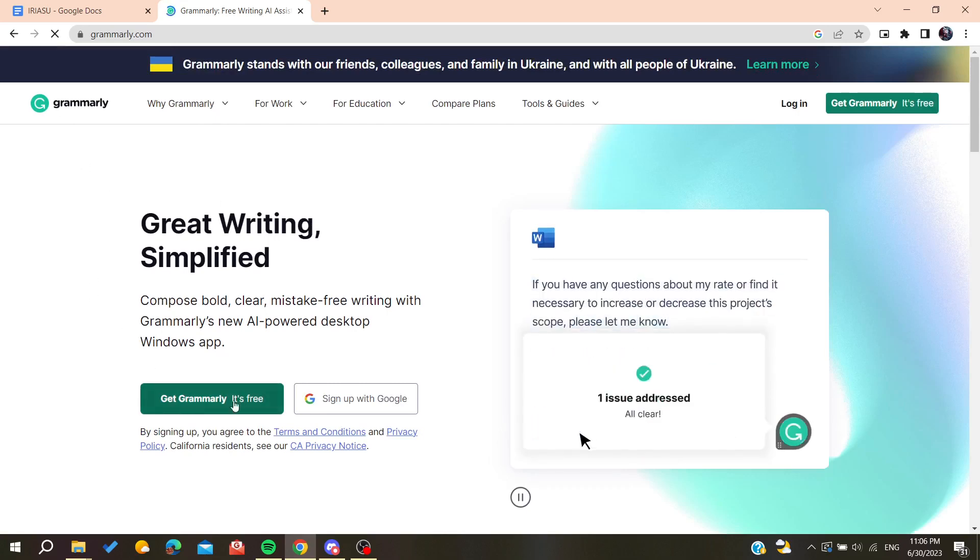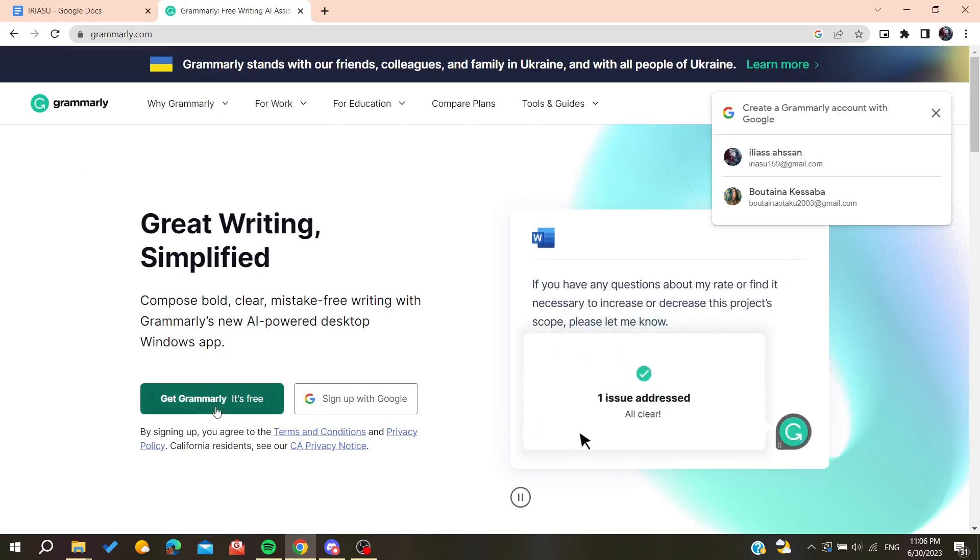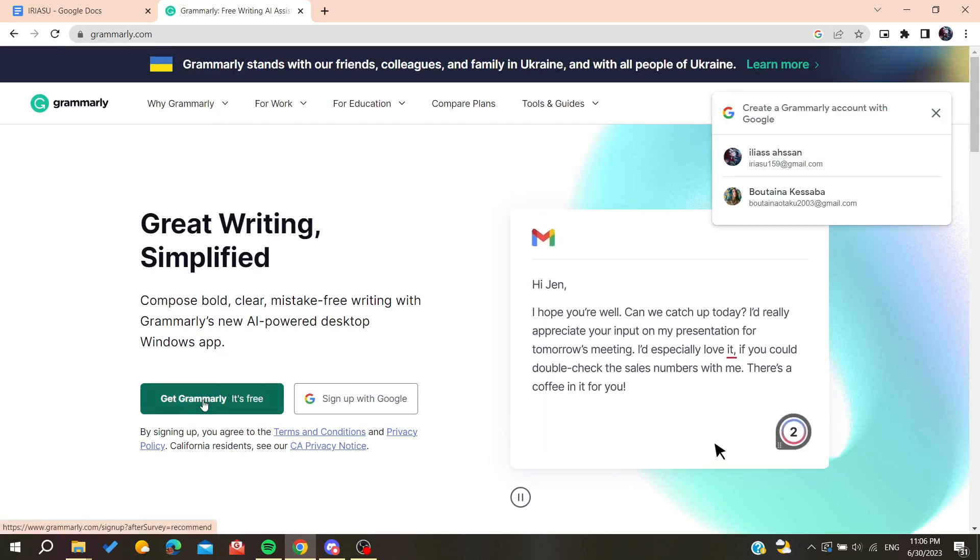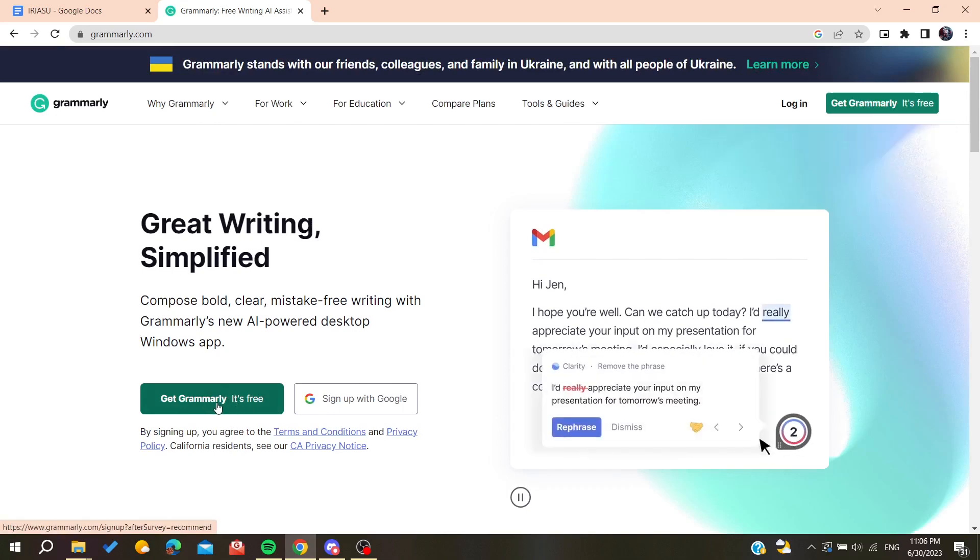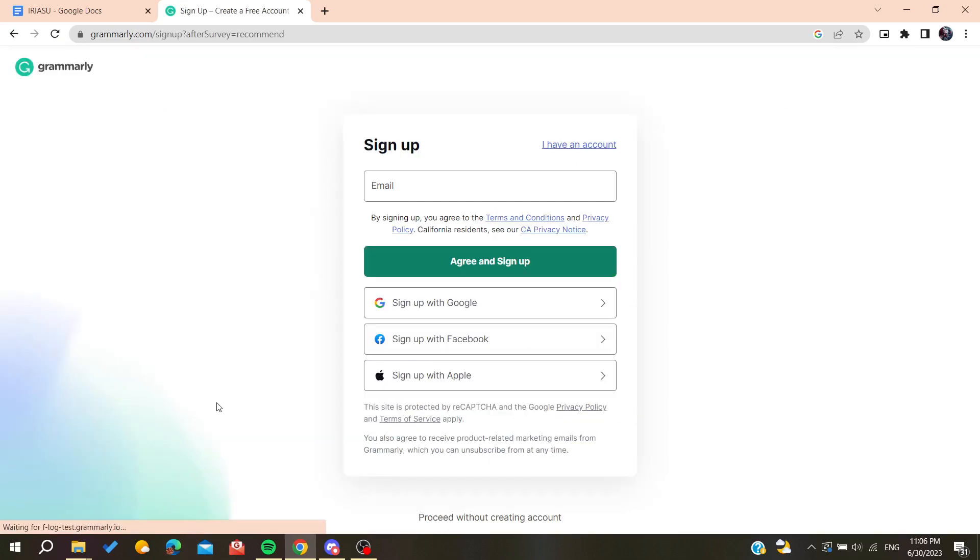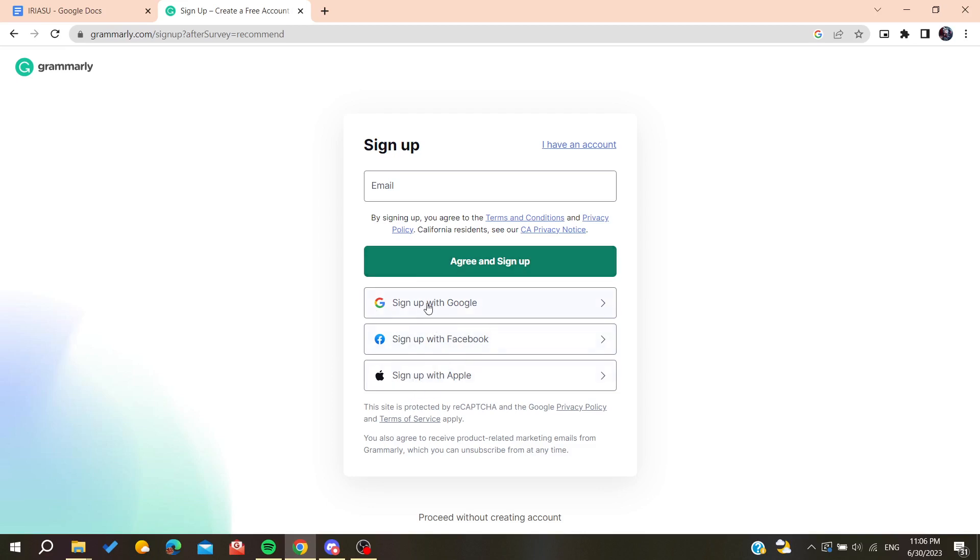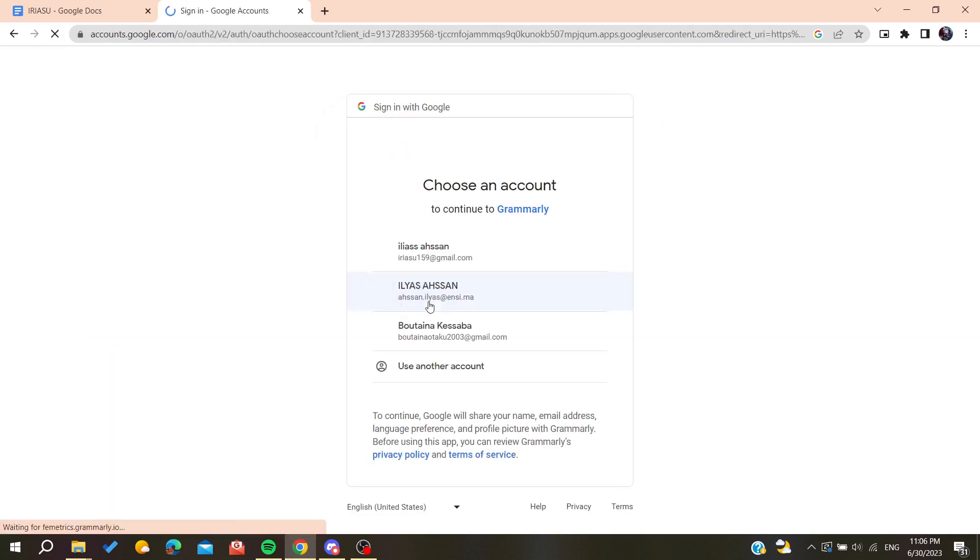Now click on 'Get Grammarly, it's free' to download the desktop application. You'll need to sign up, or you can sign up with your Google, Facebook, or Apple account. In my case, I'm going to sign up with my Google account and choose this one.